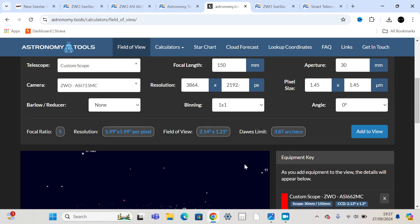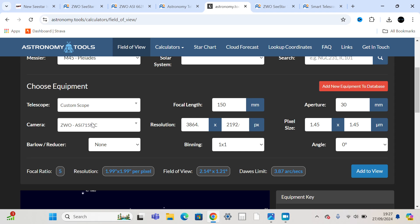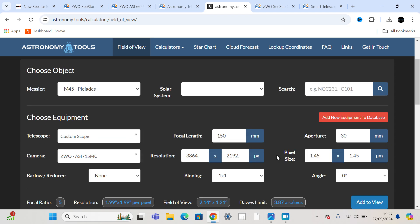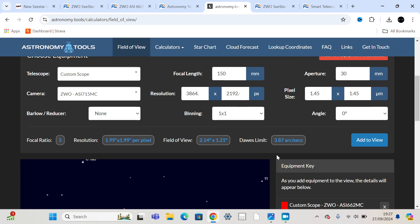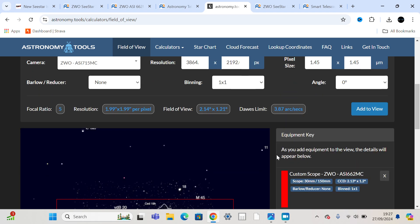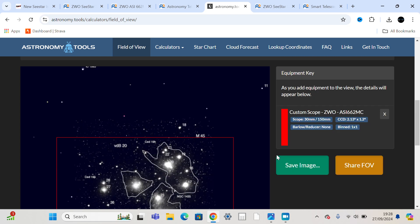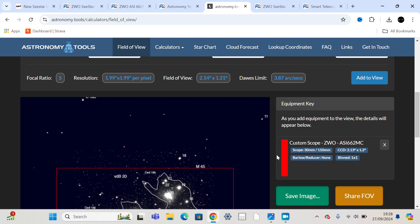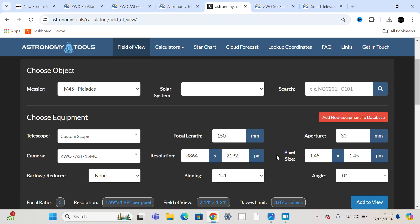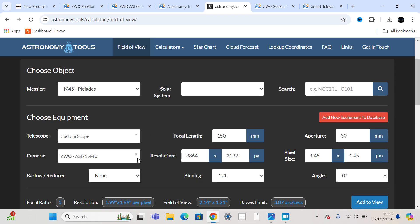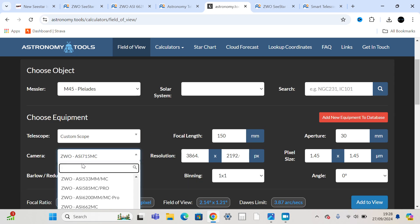And the Dawes limit will only let you resolve down to about four arc seconds anyway. So even though that sensor, the 715 sensor, is only £10 more than the 662 sensor, so cost-wise it wouldn't be much more, it wouldn't make sense from a resolution point of view.